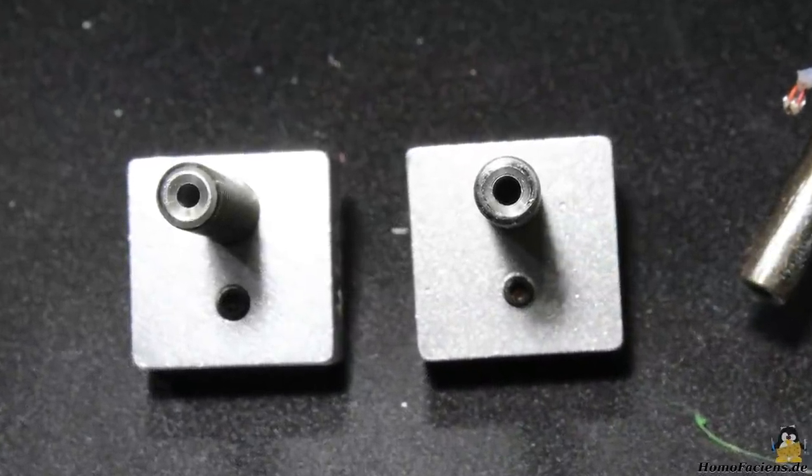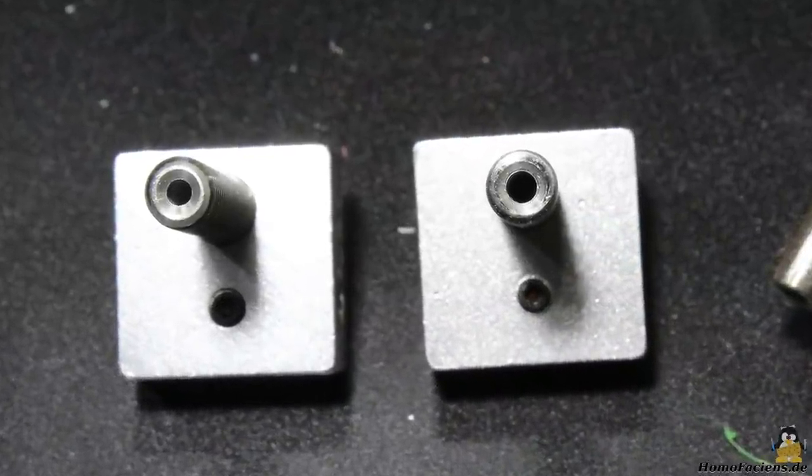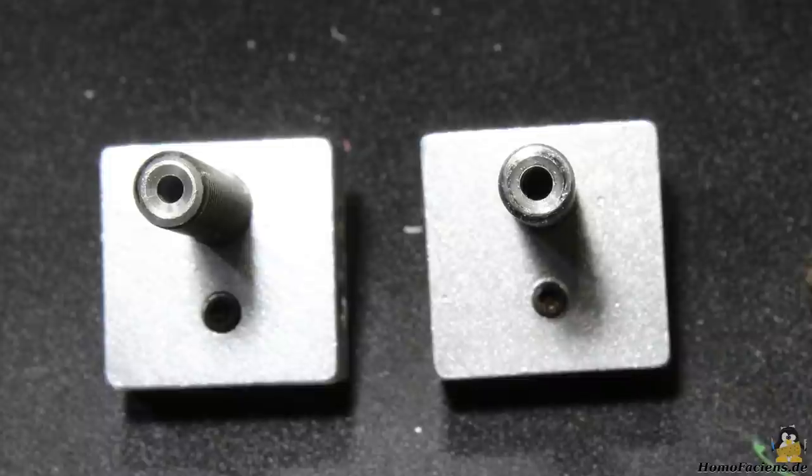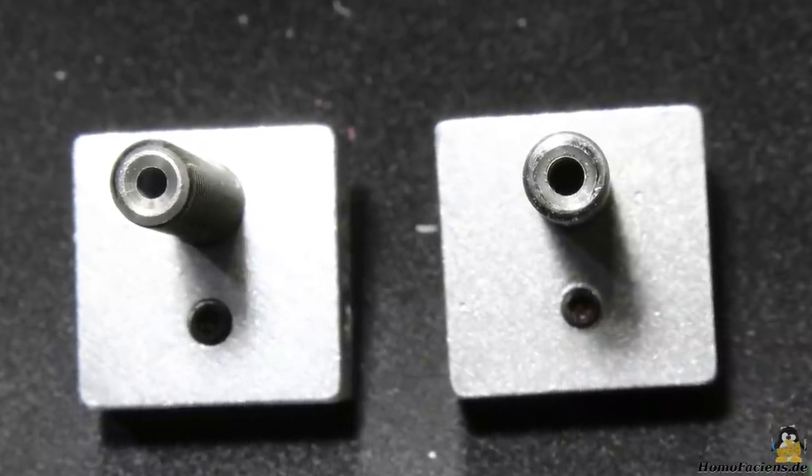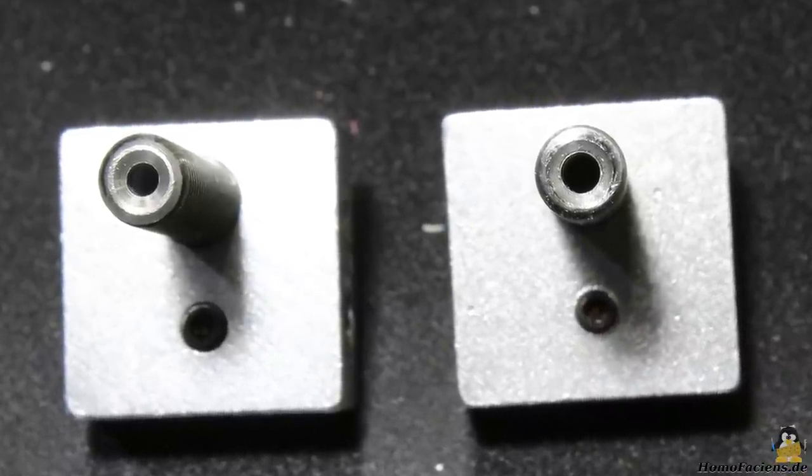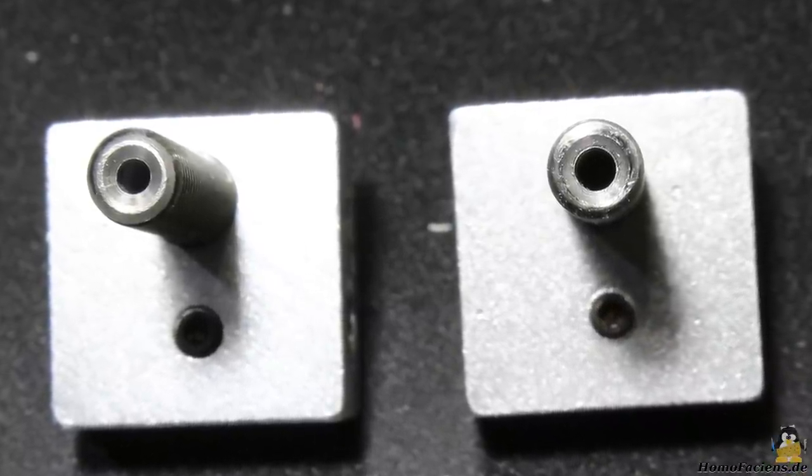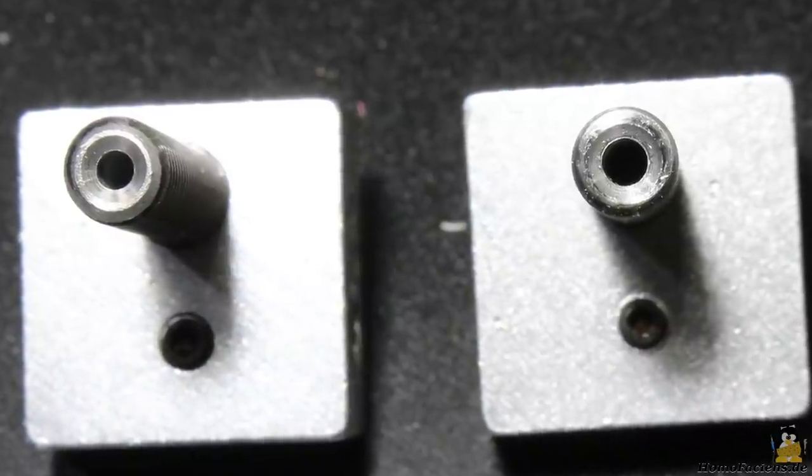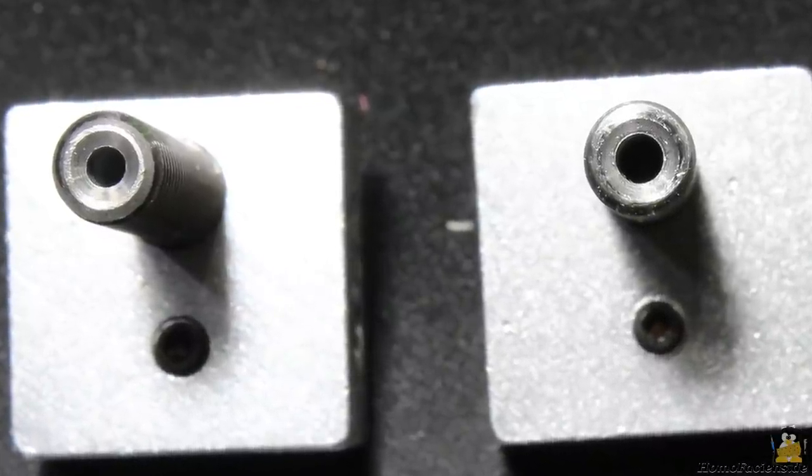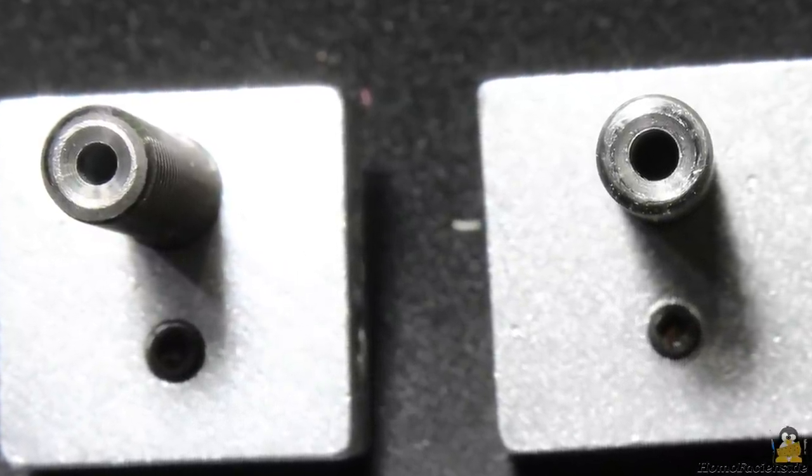To fix that issue, you should replace the Teflon tube with one having the correct inner diameter. I widened the drill hole to 2.5mm, which is not the best solution.